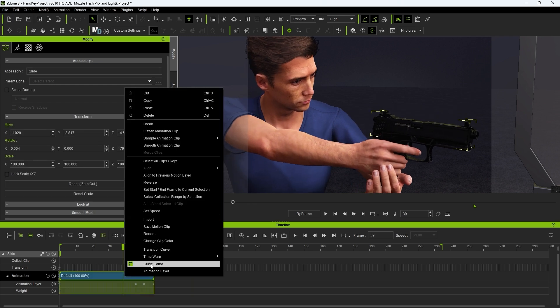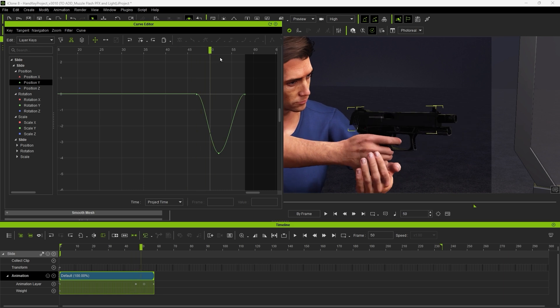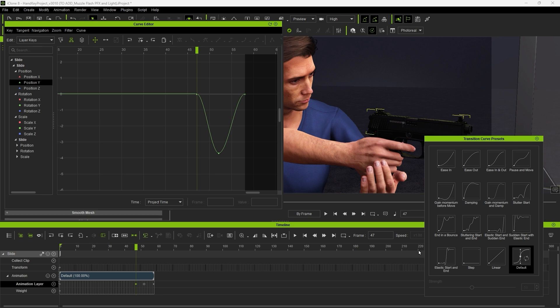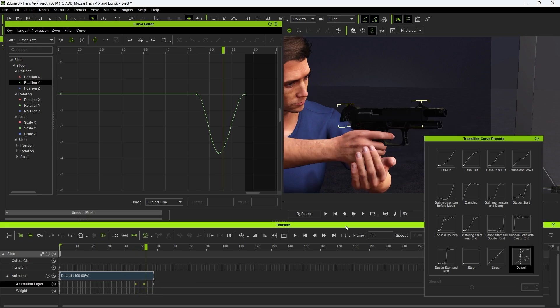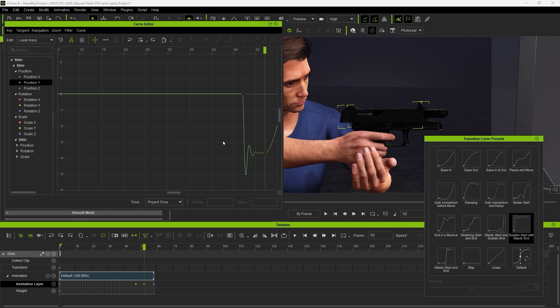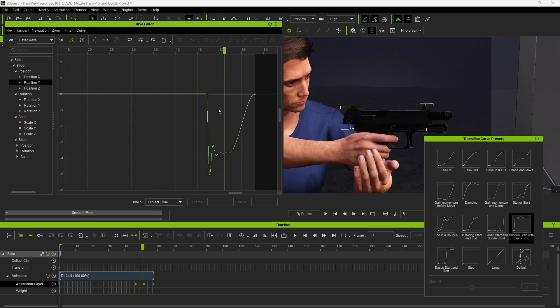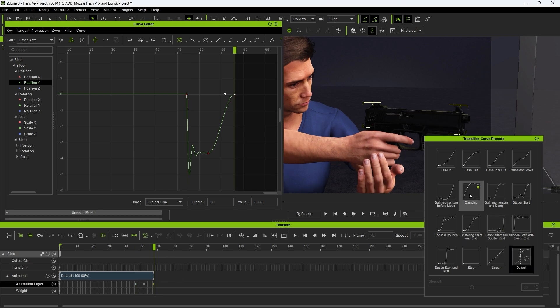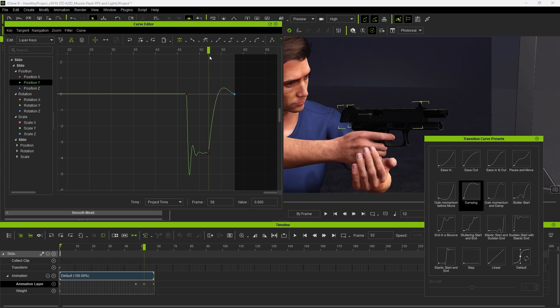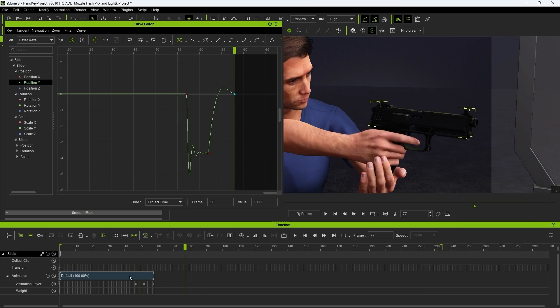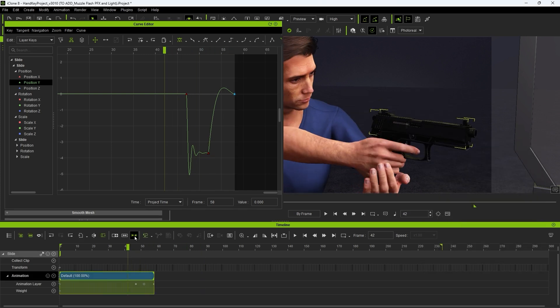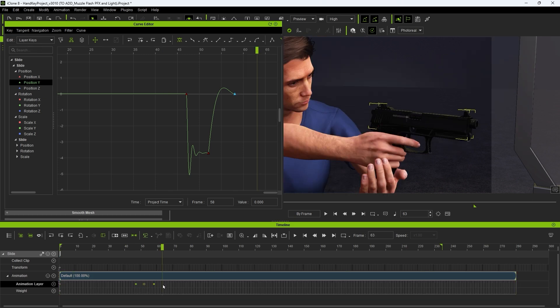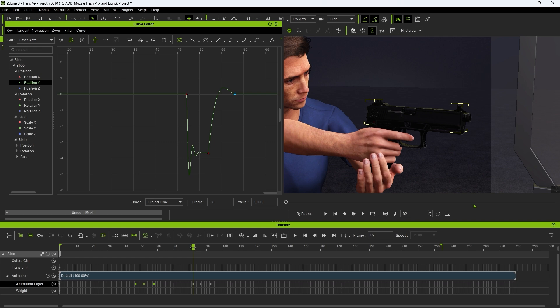To further refine this we can open up the curve editor and use a more jerky preset to give us some more abrupt recoil on the second keyframe, and then a damping one on the third to give a more dynamic effect. We can then extend the clip for as many shots as we want and copy and paste those same keyframes at the proper intervals to coincide with the second and third shot animations.